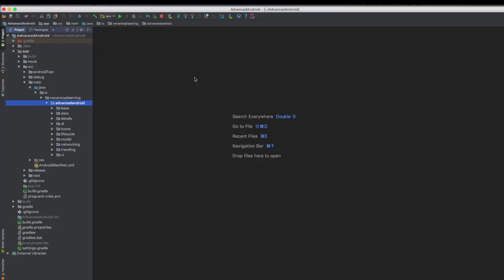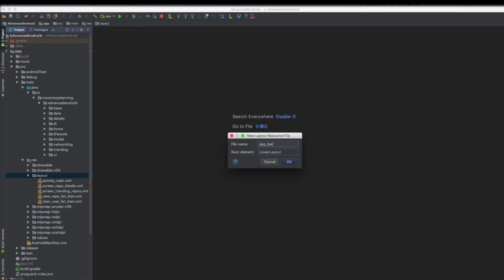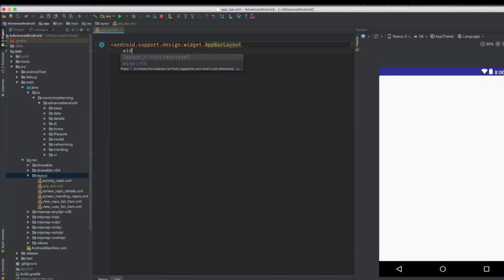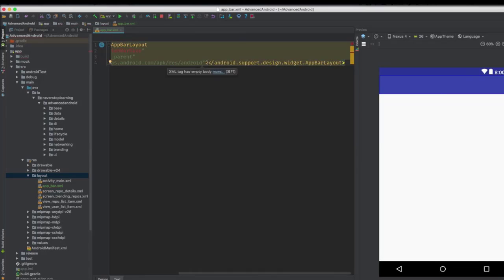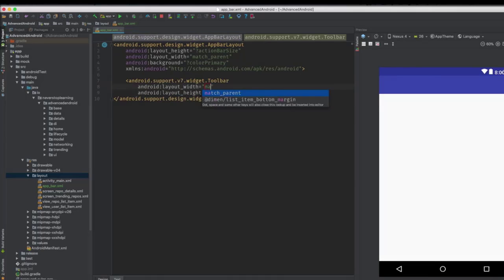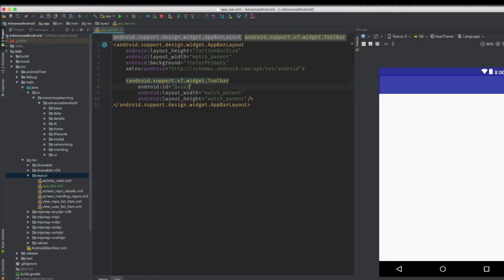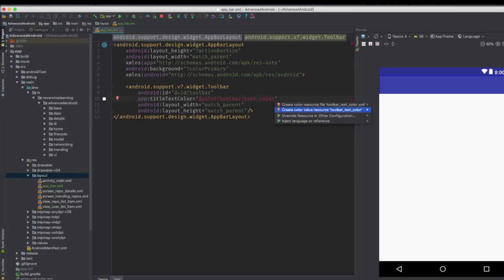The first thing we need to do is update the layouts of our screens so that they contain a toolbar. Since we're going to use the same one for each screen, we'll make a separate layout resource. Create a new layout resource file called app bar — the parent layout will be an app bar layout, width match parent, height action bar size, with the background set to color primary. This will have one child, the support toolbar, with match parent for both dimensions, an ID of toolbar, text color white, and we'll create a color resource for that.